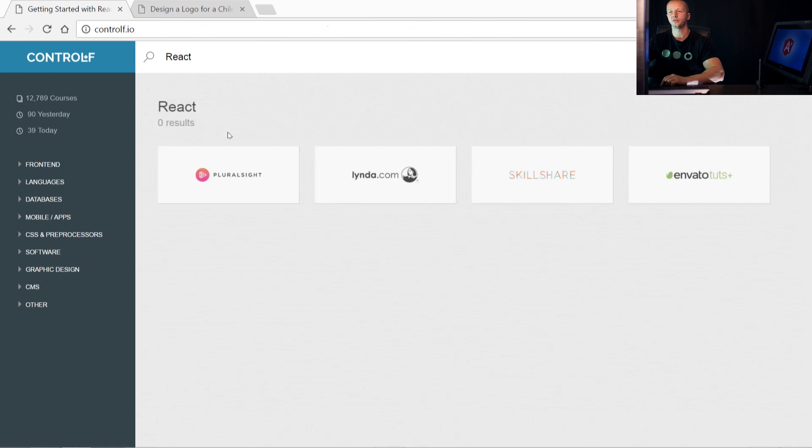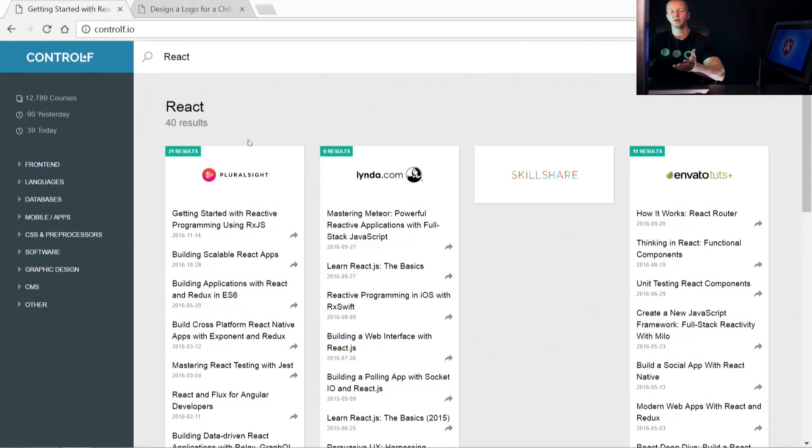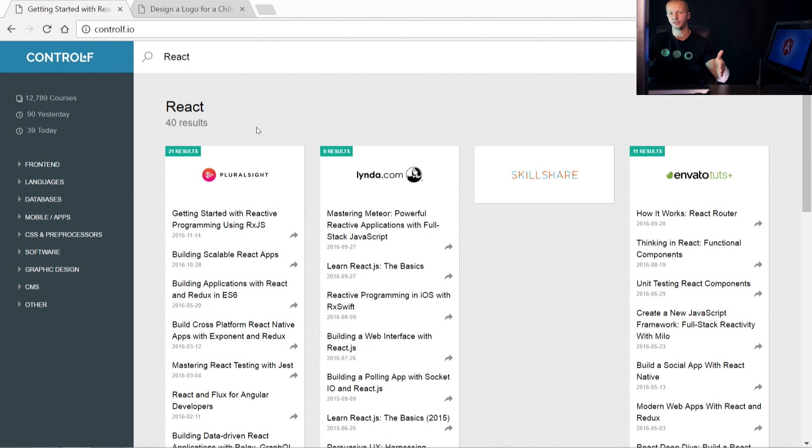By the way, this is built using the MEAN stack. That's one of the reasons I wanted to make this service, so I could get good experience developing it. MEAN, of course, is an acronym for MongoDB, Express JS, Angular 2, and Node. That's going to be something I'll be teaching on this channel very shortly.